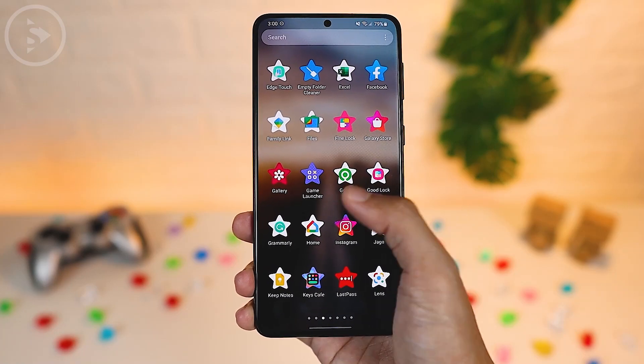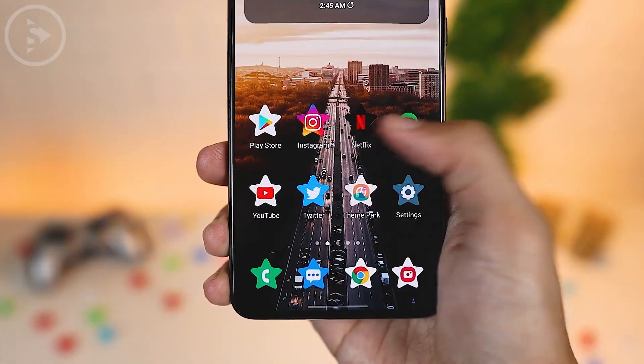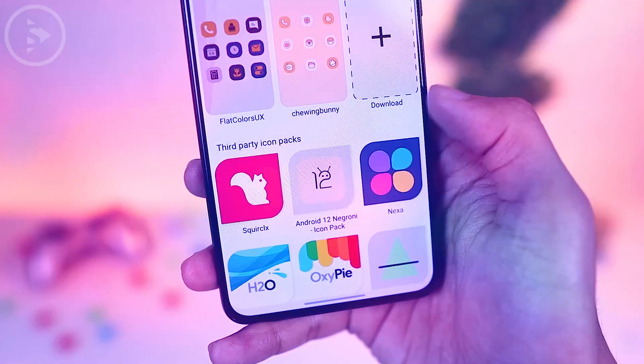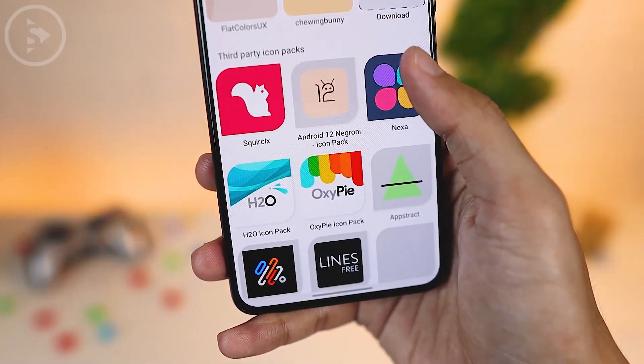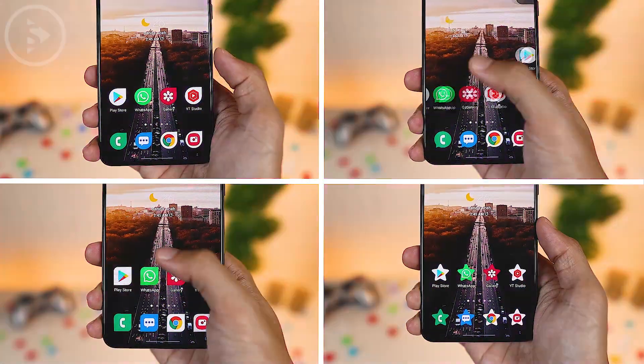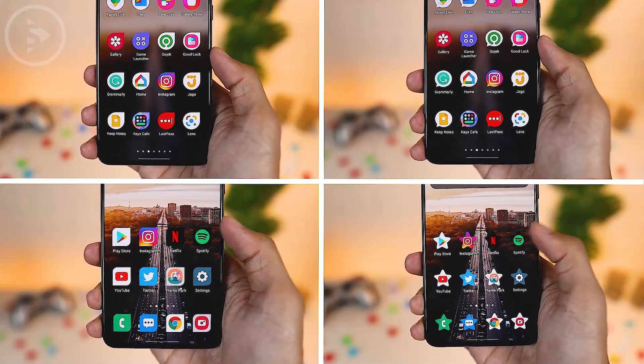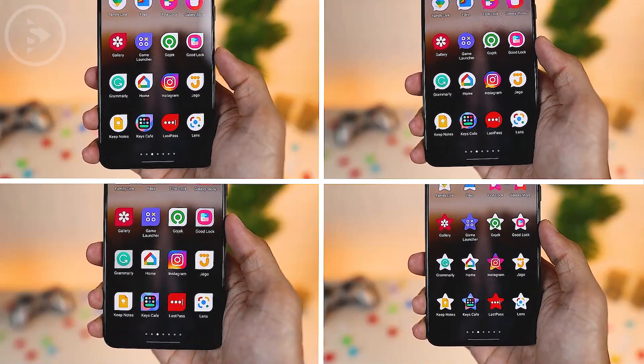And now, in this latest version, you can also directly install your favorite icon pack which was downloaded from Google Play Store. Let's see how to change the shape of the icon on your smartphone.